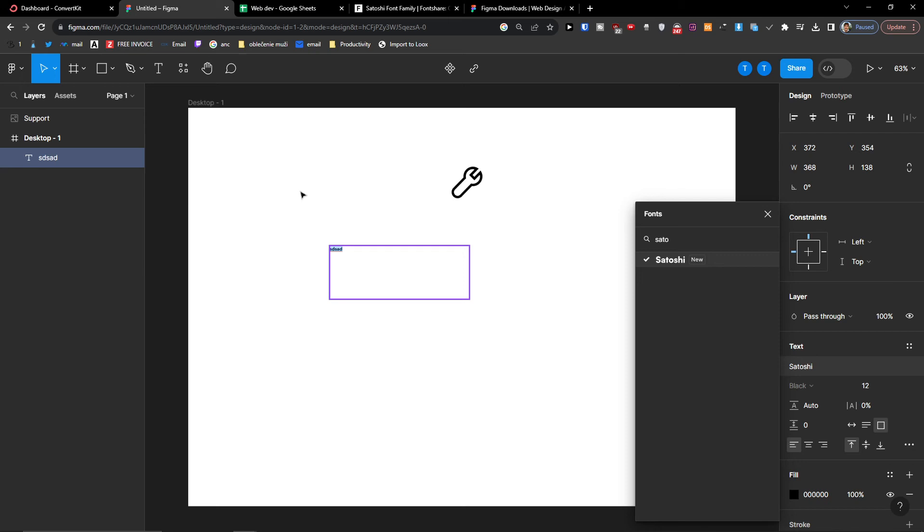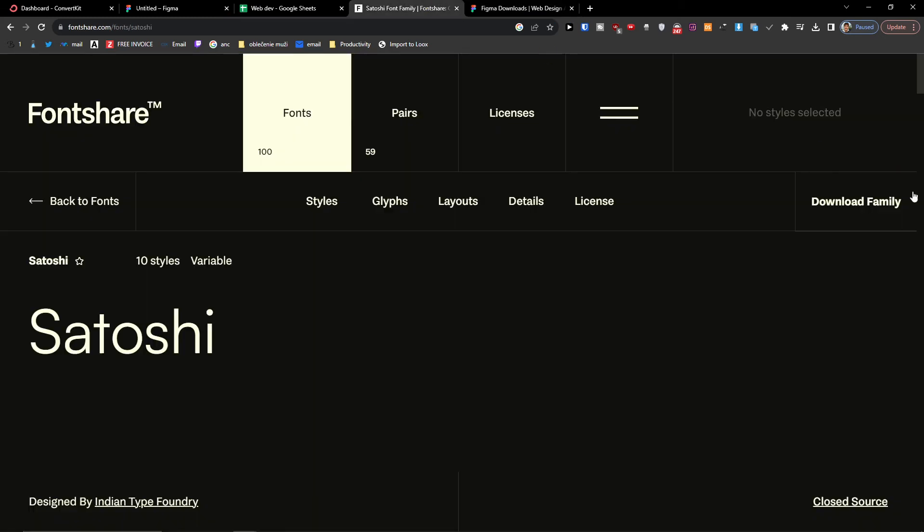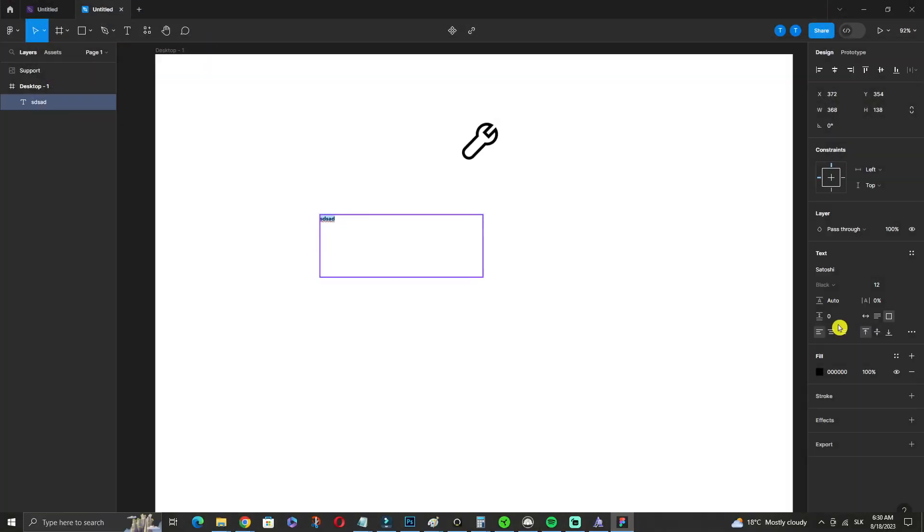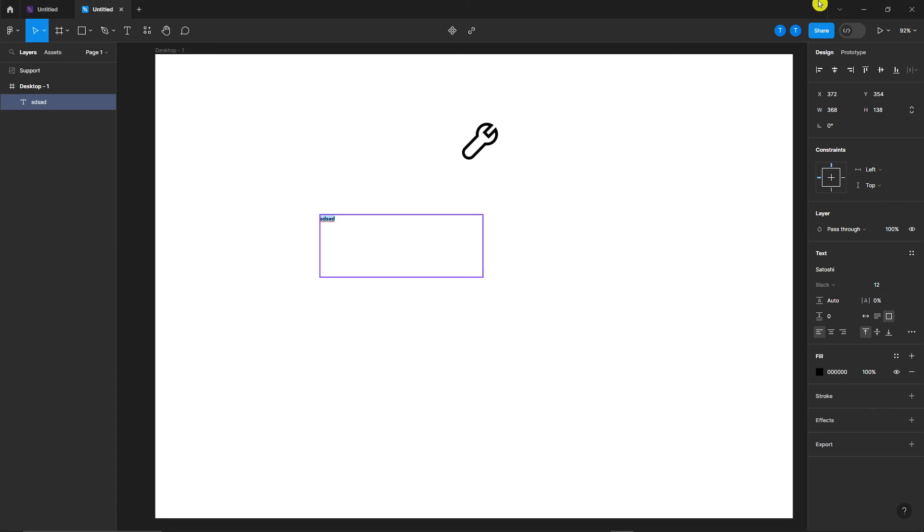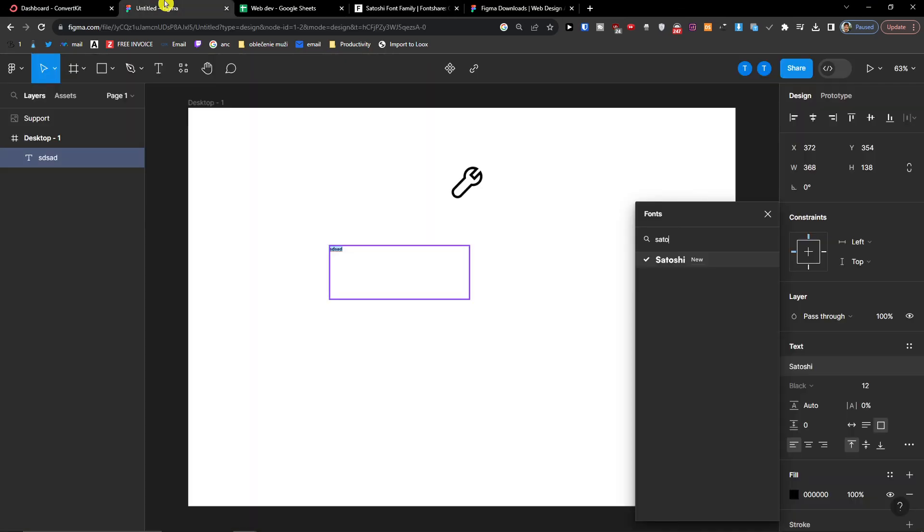So the first thing that you want to do is download the desktop app. Then you want to download also the font installers. Then you want to download the custom font that you want to have, install it, and automatically you will find it in Figma, your app on a PC or notebook. And then you're going to have it right here as a custom font in your Figma app on a browser.